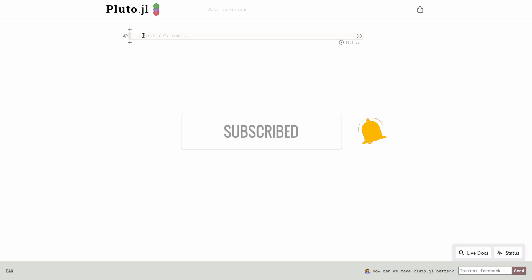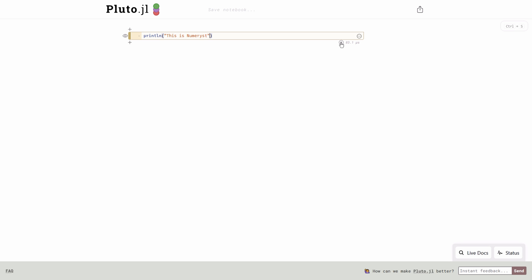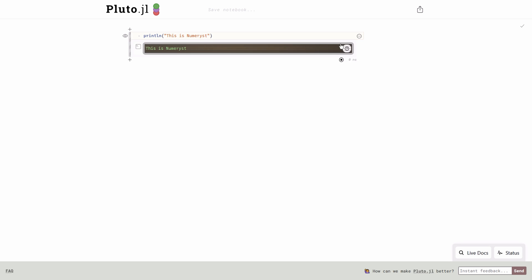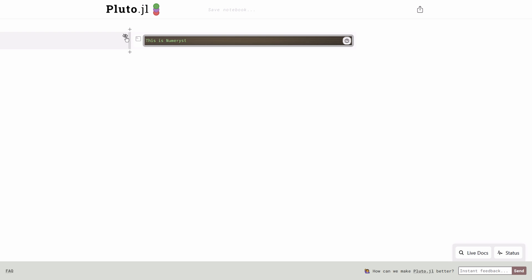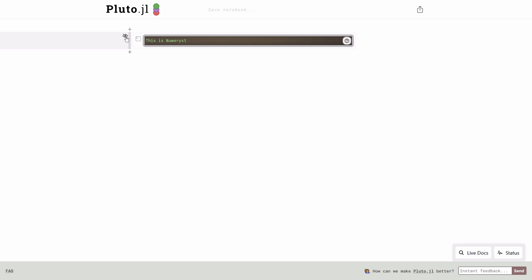For example, I can type some message like print this is numerist. To run this line of code, I go to the bottom right corner and click on that button or I can hit shift enter. You can also see some information at the bottom right showing the time it's taken to run the command in microseconds. You can click on the eye at the top left to show or hide the code block.